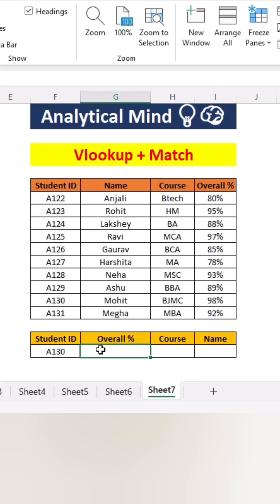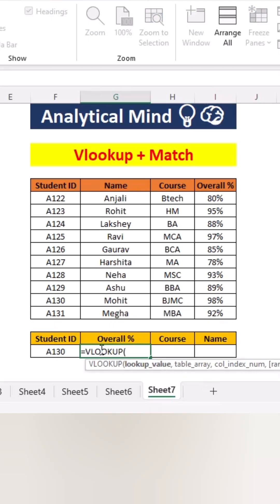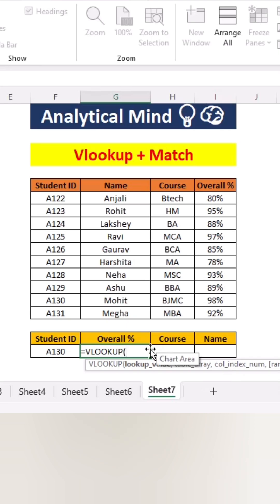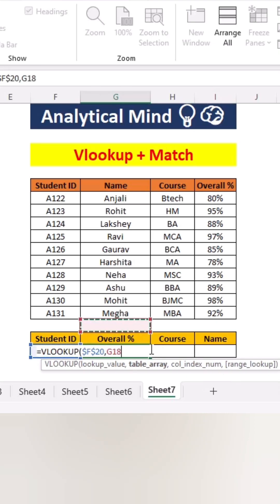In such situations we can use VLOOKUP along with MATCH. In the column index number, instead of putting numbers manually, we can use MATCH in the column index.